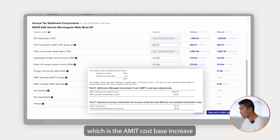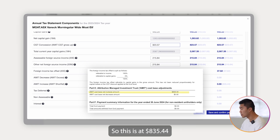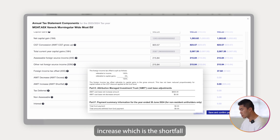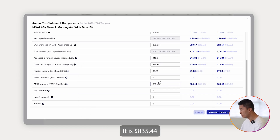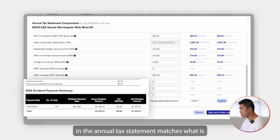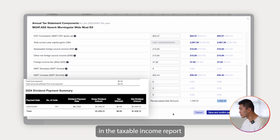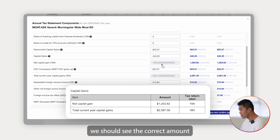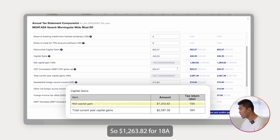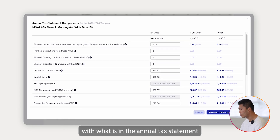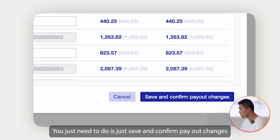The last section is Part D, which is the AMIT cost-base increase. We go to the AMIT increase shortfall, which is $835.44. Now you can see the net cash distribution of $1,430.31 in the annual tax statement matches what is in the taxable income report. Going back to double-check 18A and 18H: $1,263.82 for 18A and $2,087.39 for 18H. All components match up with what is in the annual tax statement.